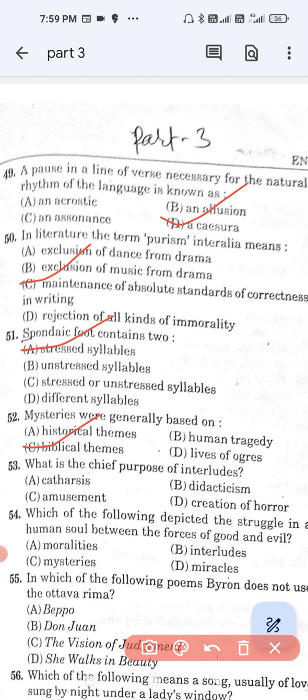Question number 53: What is the chief purpose of interludes? Option A, catharsis; option B, didactism; option C, amusement; and option D, creation of horror. The correct answer is option C — amusement.